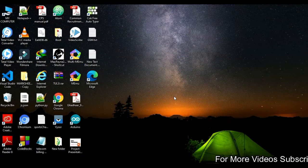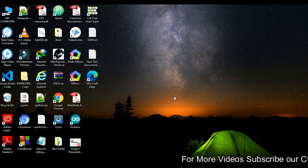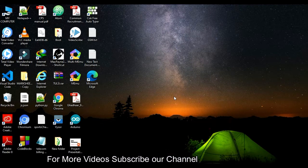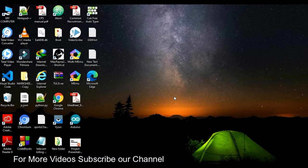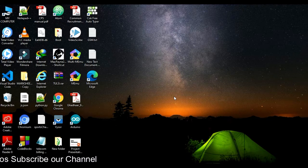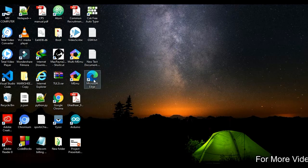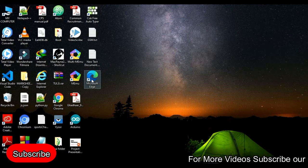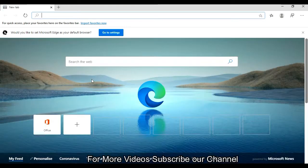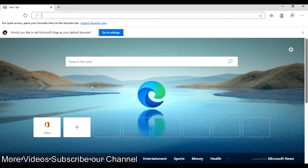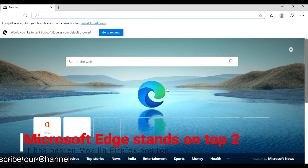Hey guys, welcome to my new video. In this video I'm going to talk about the all-new Microsoft Edge, which was recently updated by Microsoft. As you can see, the browser logo is also updated. I'm going to open this, and you can see the browser layout is totally changed.